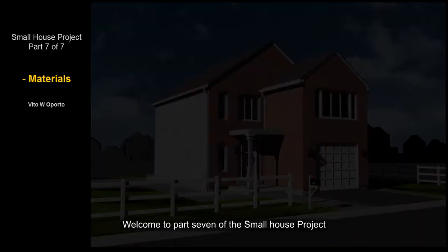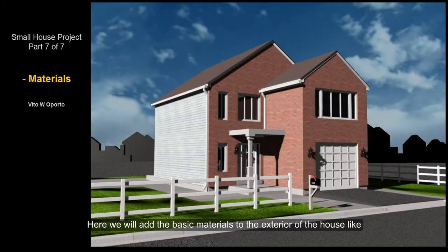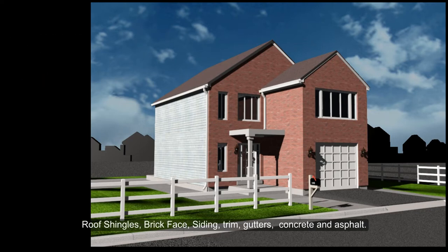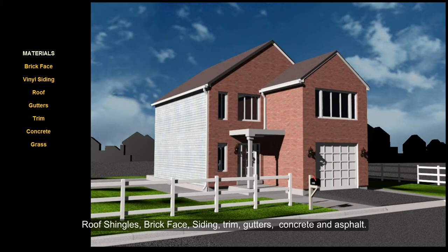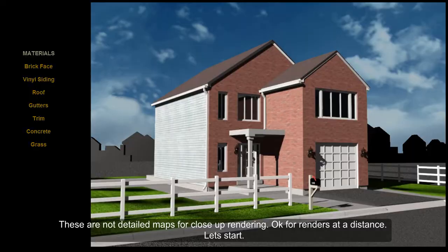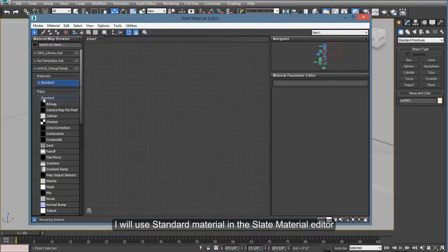Welcome to Part 7 of the Small House Project. Here we will add the basic materials to the exterior of the house, like brick face, the vinyl siding, the roof, gutters, trim, concrete, and maybe the grass. These are not detailed maps. These are okay for rendering at a distance, not for close-up. So let's get started.